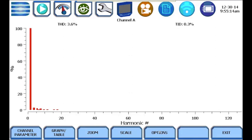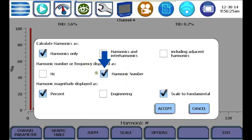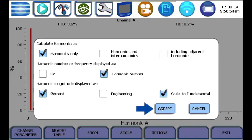To change how the harmonic graph is displayed, click the options button. In the harmonic options display, you can choose how the harmonics are calculated by using harmonics only, harmonics and interharmonics, and including the adjacent harmonics. You can also choose how harmonics are displayed, such as in frequency or by harmonic order number. The magnitude of each harmonic can be displayed as a percent, in engineering units such as volts, amps, or watts, or scaled to the fundamental. Once you've made your selections, simply press accept.